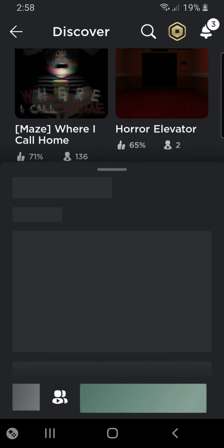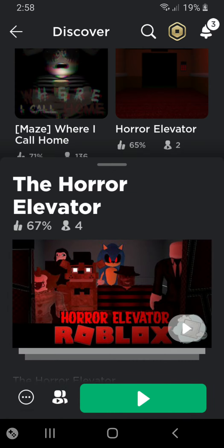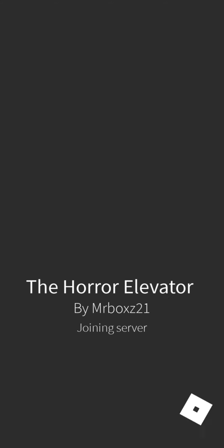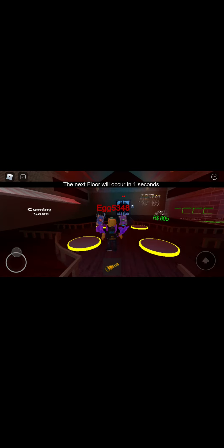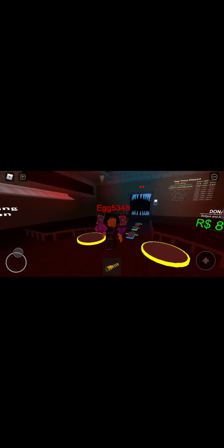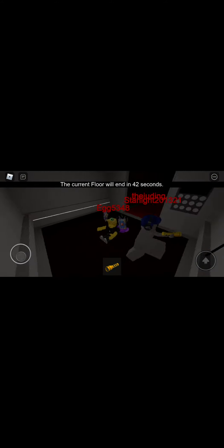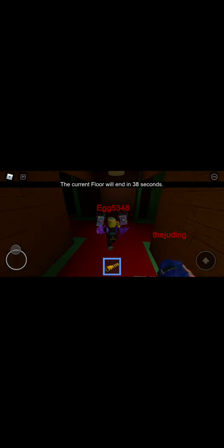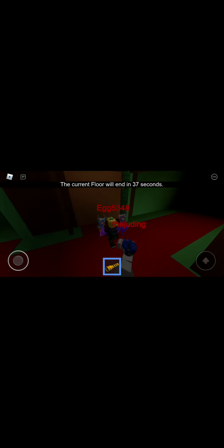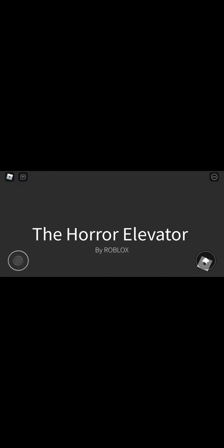This time, what about an actual horror elevator? This one looks good. And looks like we're in. Let's go. Where am I? Wait, what the. Roblox didn't make this. Oh, the horror elevator by the actual guy.